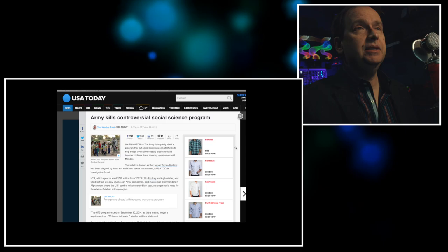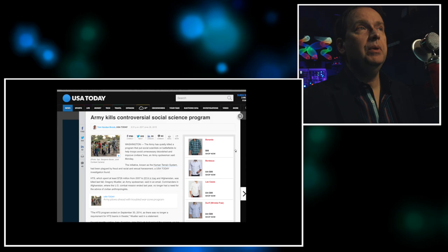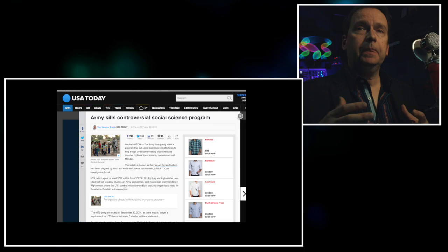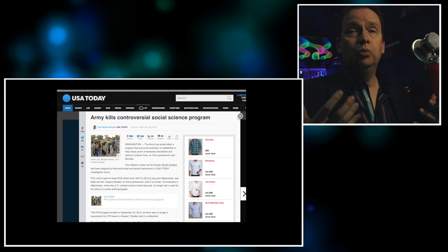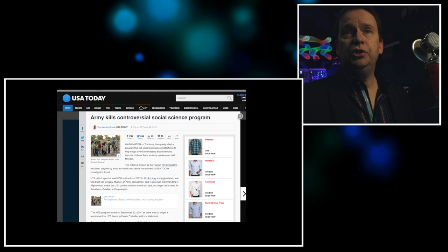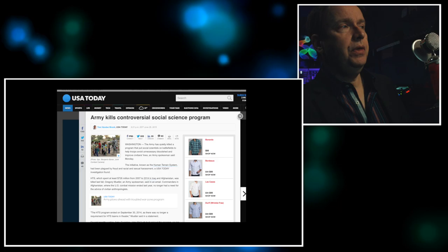This is a story from USA Today talking about this controversial human terrain system program where anthropologists were embedded with the military in situations in Afghanistan. After this happened, the AAA was really concerned about it and the program ended. But I thought it'd be a good discussion today to think about during this week, what you might do or what you might say about whether the HTS program should have happened or not. So we can really talk about this this week as we consider ethics and anthropology.